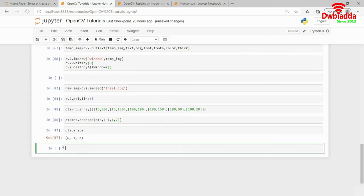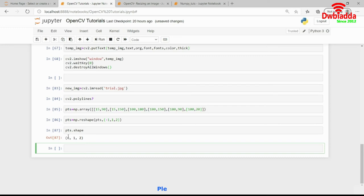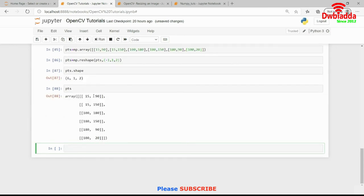6, comma 1, comma 2. It has, you can see, the shape actually has become 6 cross 1 cross 2. So, if I print pts now, you will actually see it has 6 rows and 2 columns.